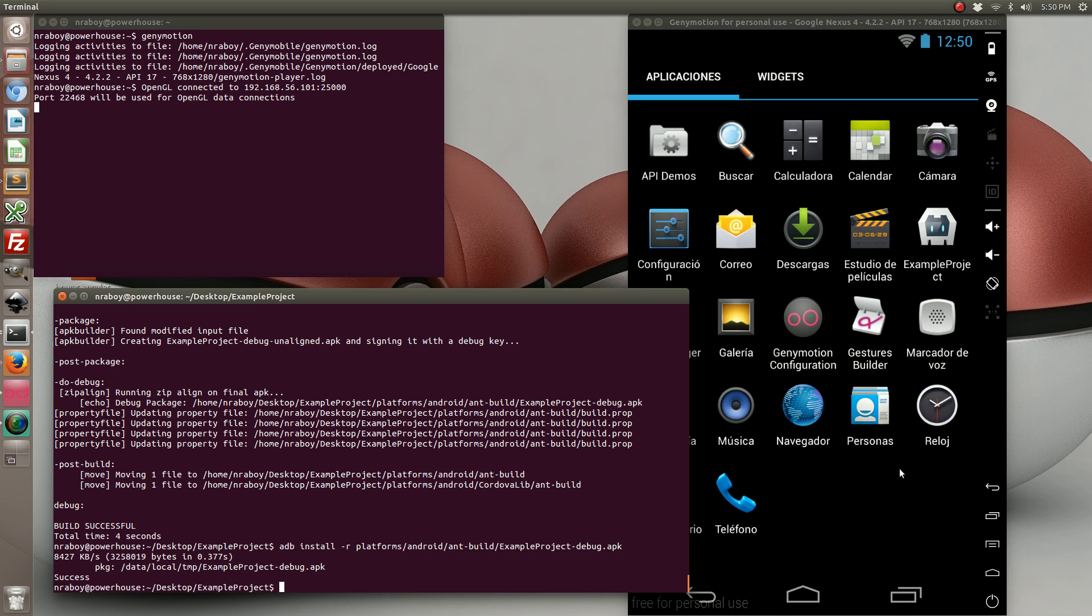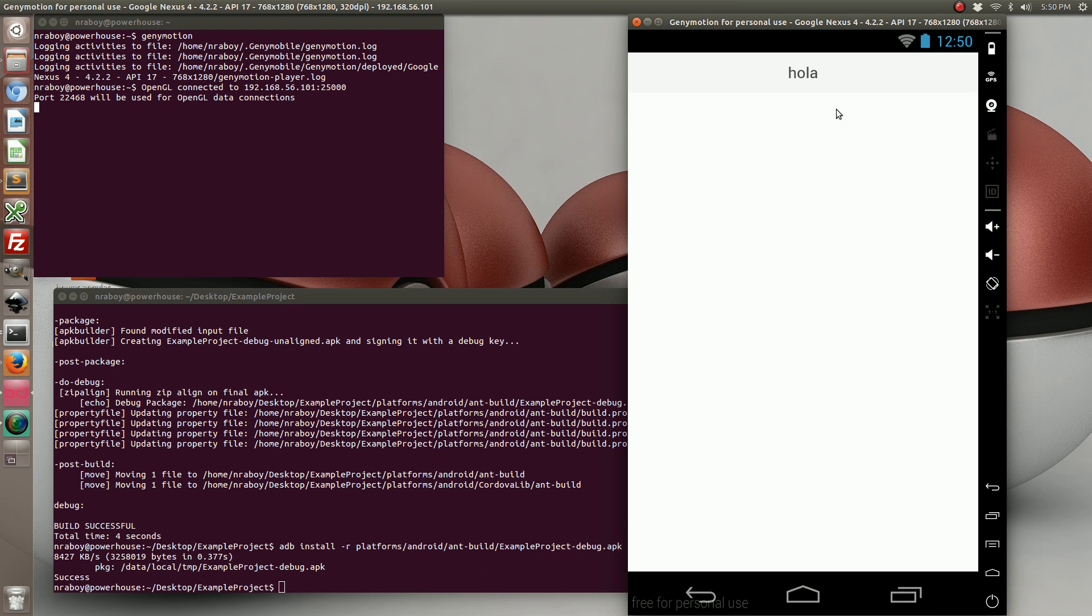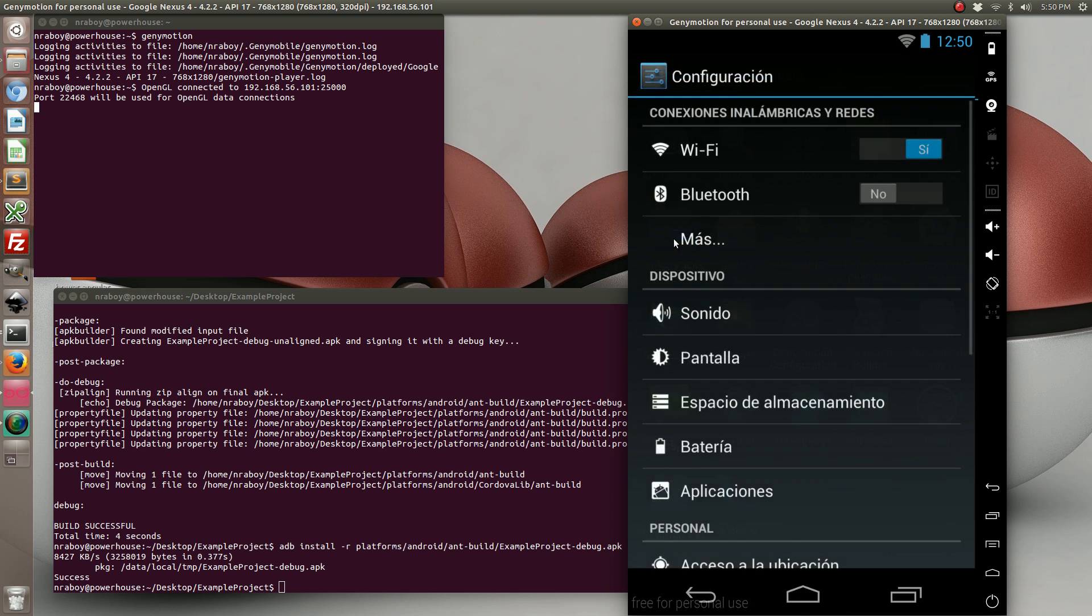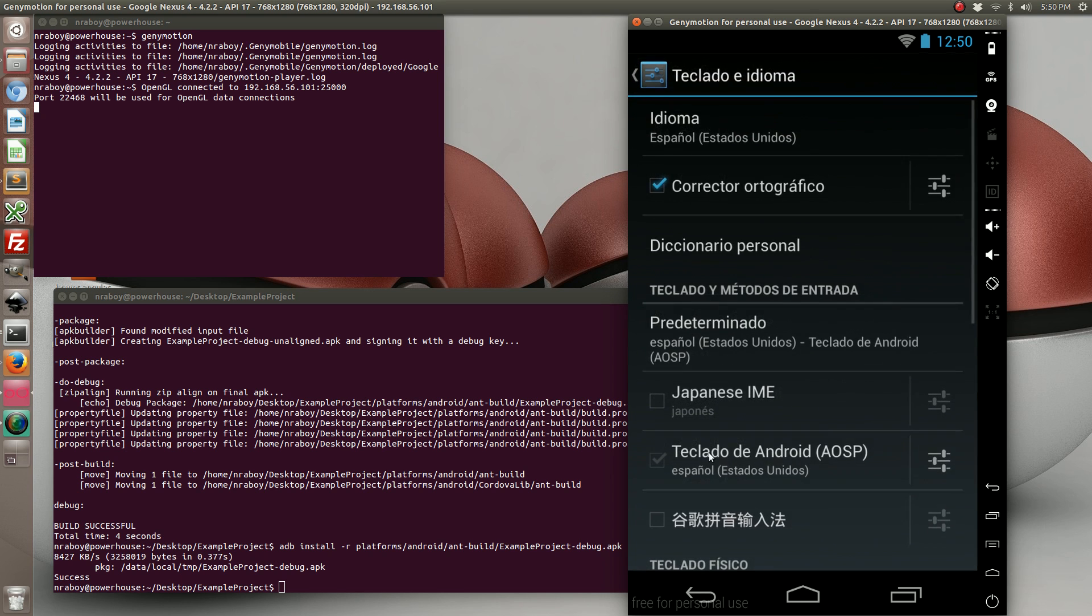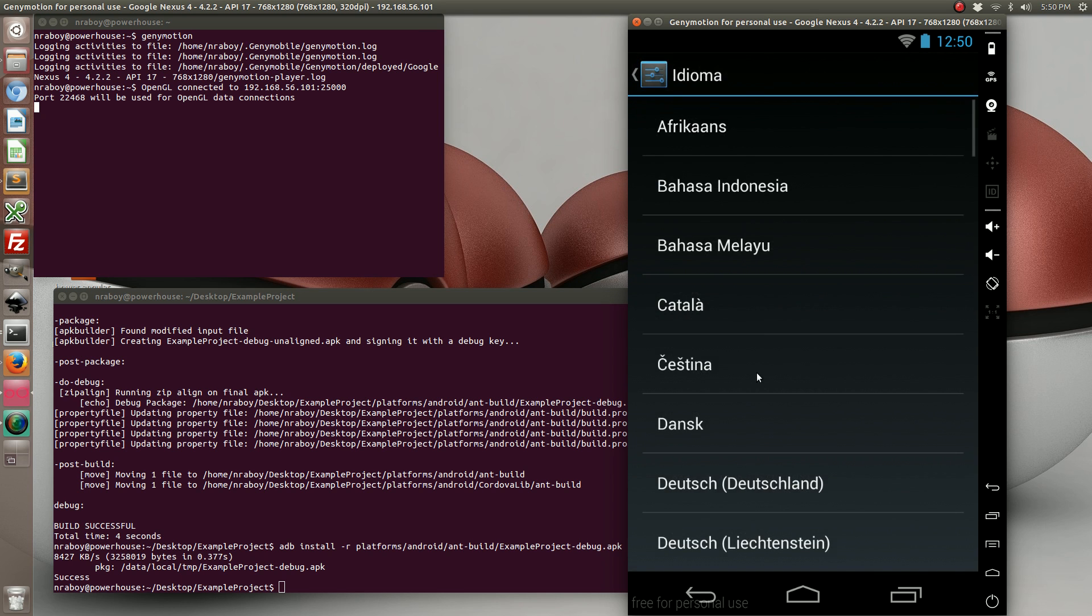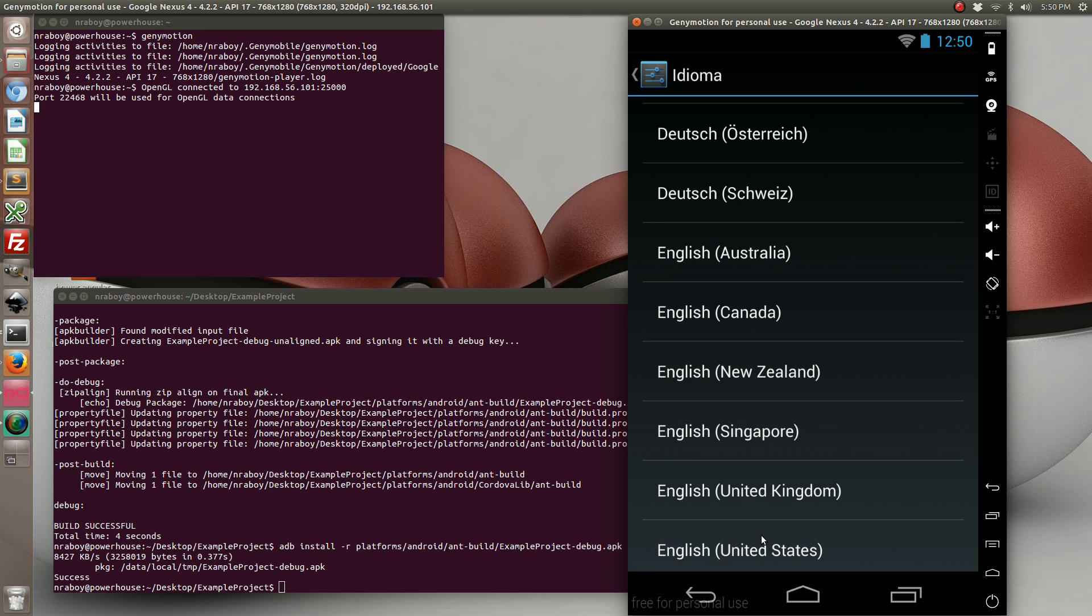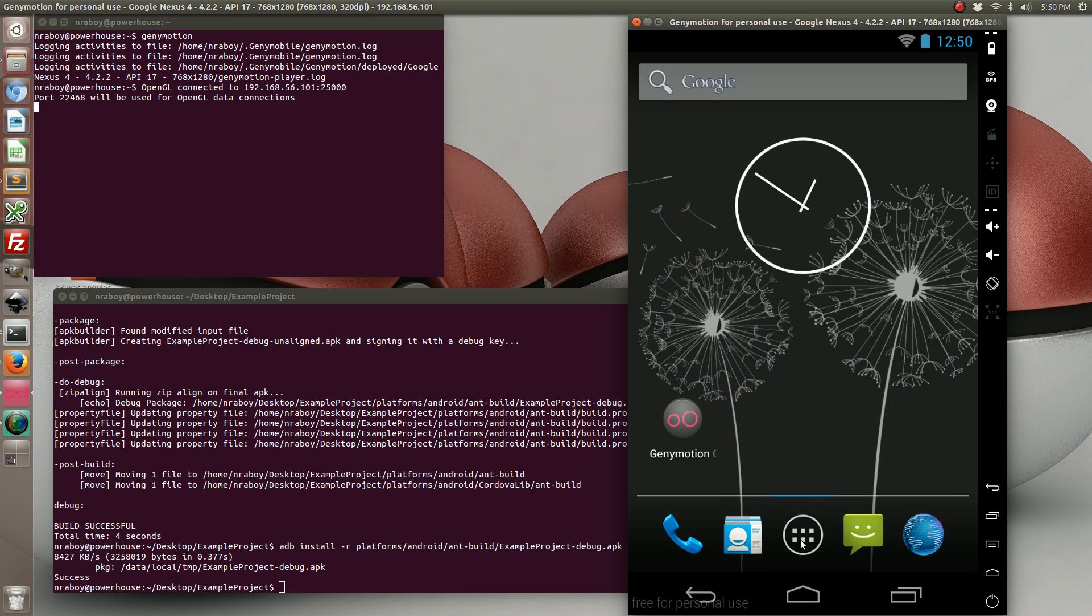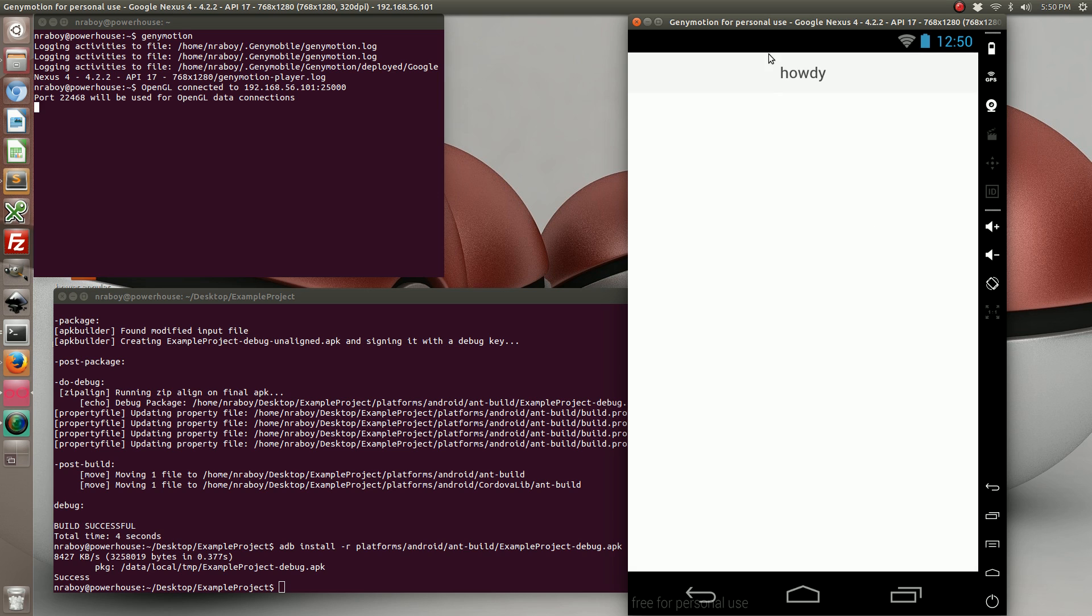We just installed it and our device is set for Spanish language. You can see that it says Hola. Let's go ahead and change the device to English. We're going to go back into our app, and of course it says howdy again as the English translation.